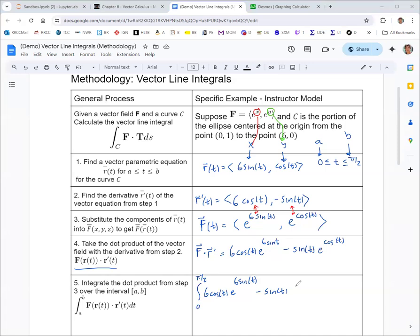In three dimensions, it's a little different: r has three components, r′ has three components, and f has three components. Use the third component function of r to replace any z's in your vector field f. You still only have one variable in this integral, which is your parameter t — until we get to surface integrals, where we'll have two parameter variables.